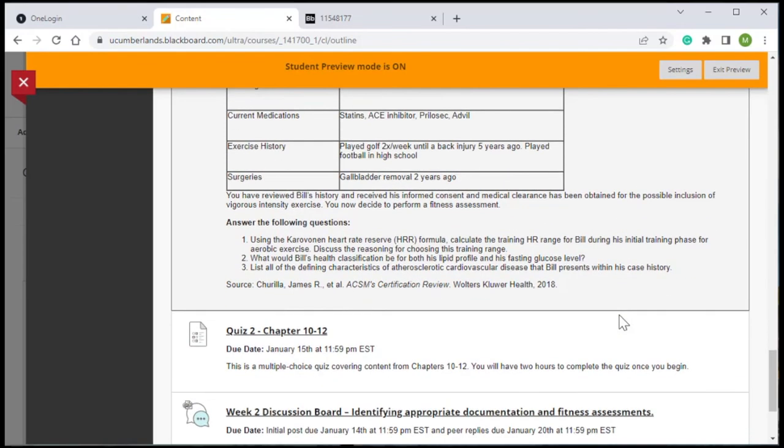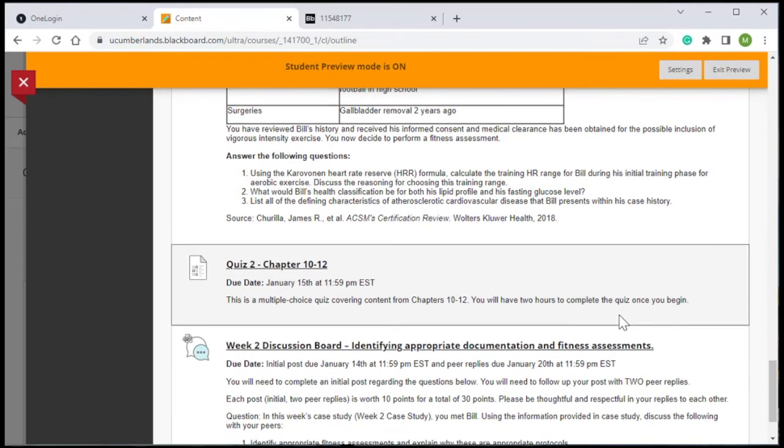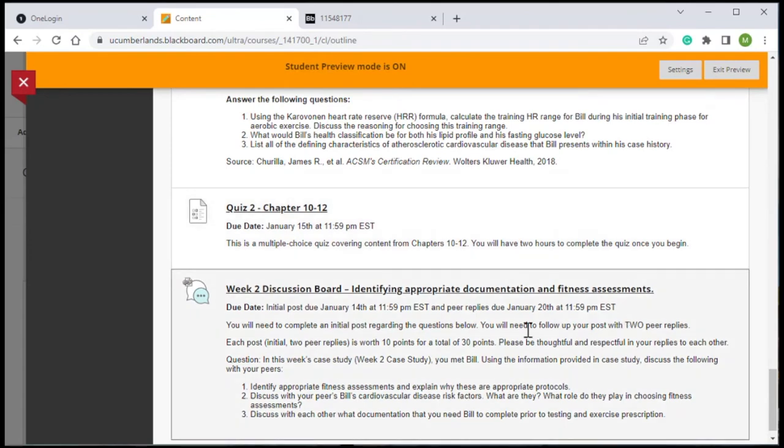They are also asked to discuss that with their peers. There are some additional questions given in a peer discussion that week for students to interact and learn more about that case and the protocols and strategies that they're using to help one another learn from each other.